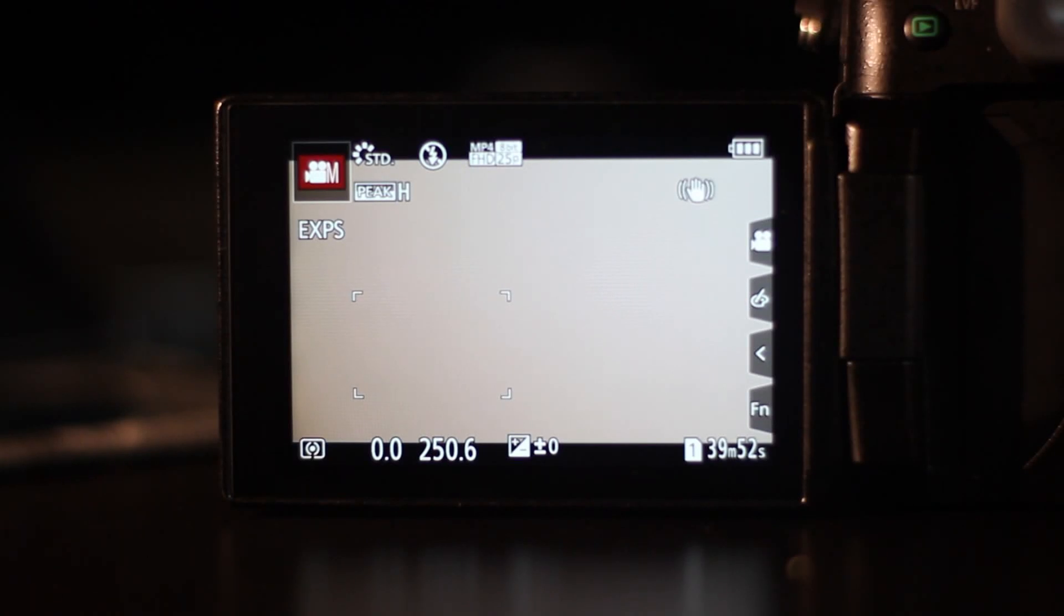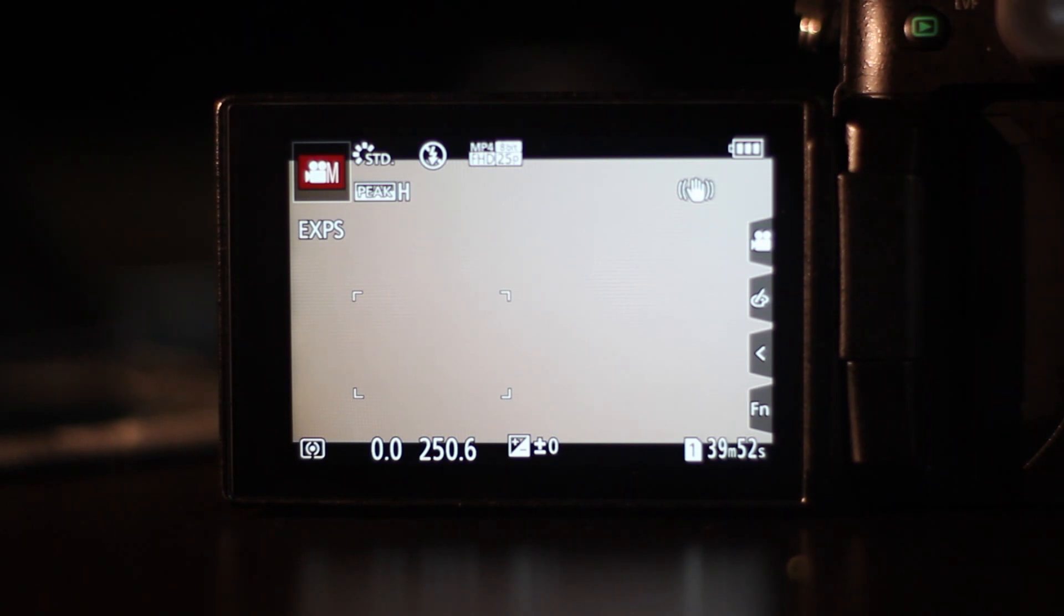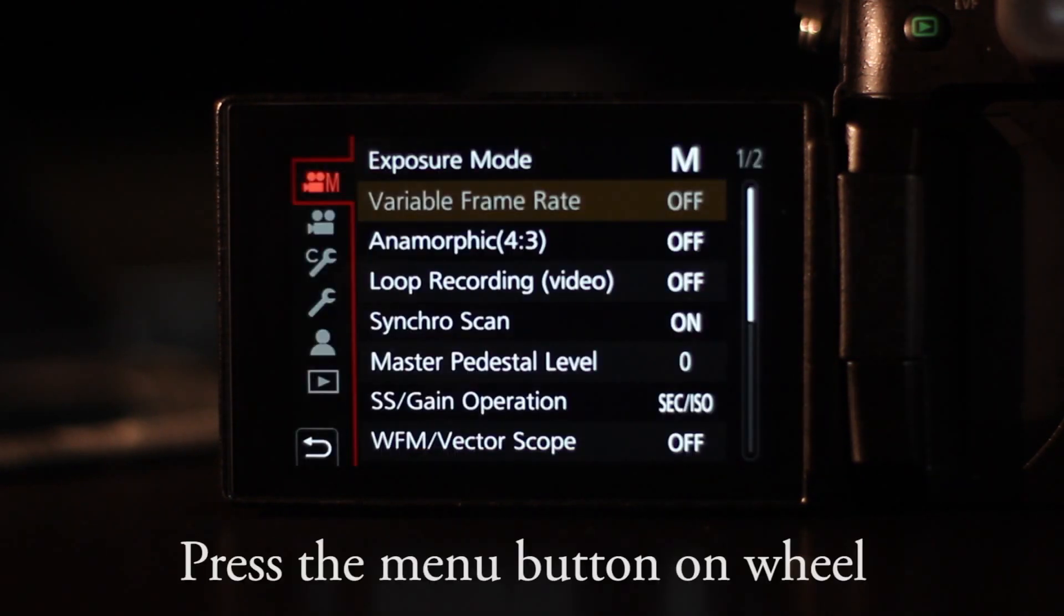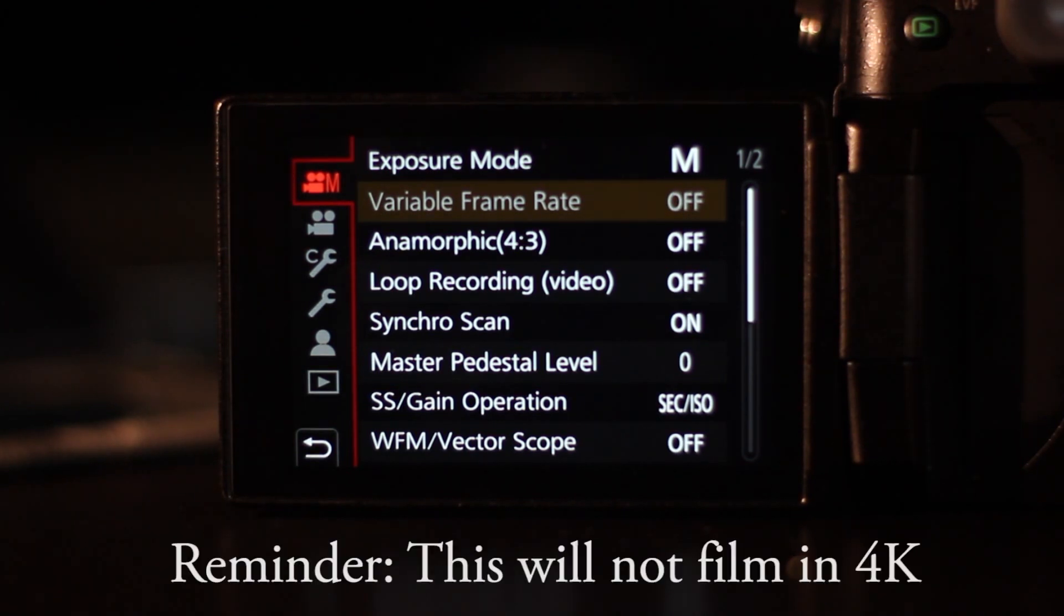I had this issue where I couldn't change the frame rate to 180. Normally you would just press the variable frame rate if you're filming at 1080.